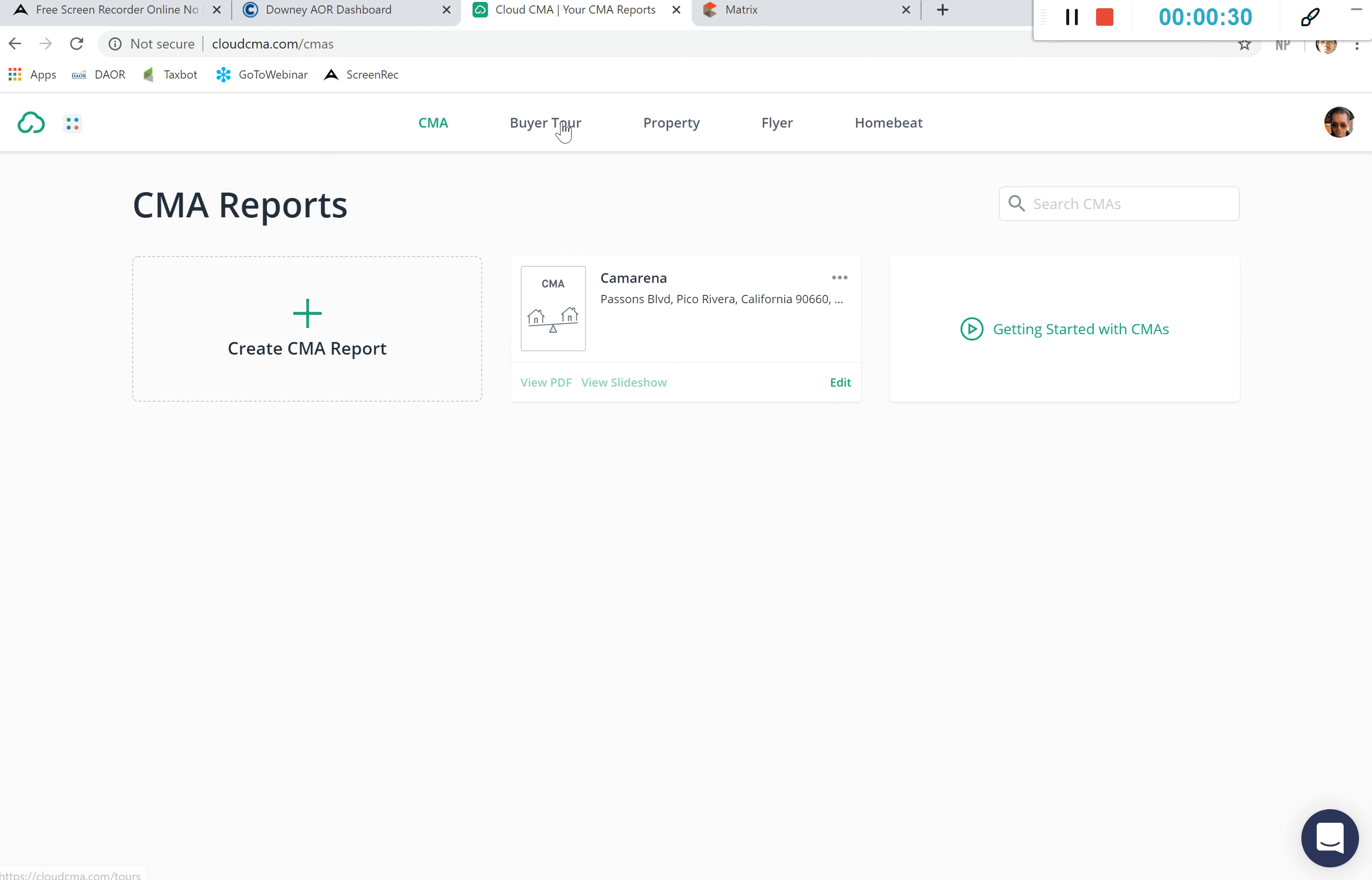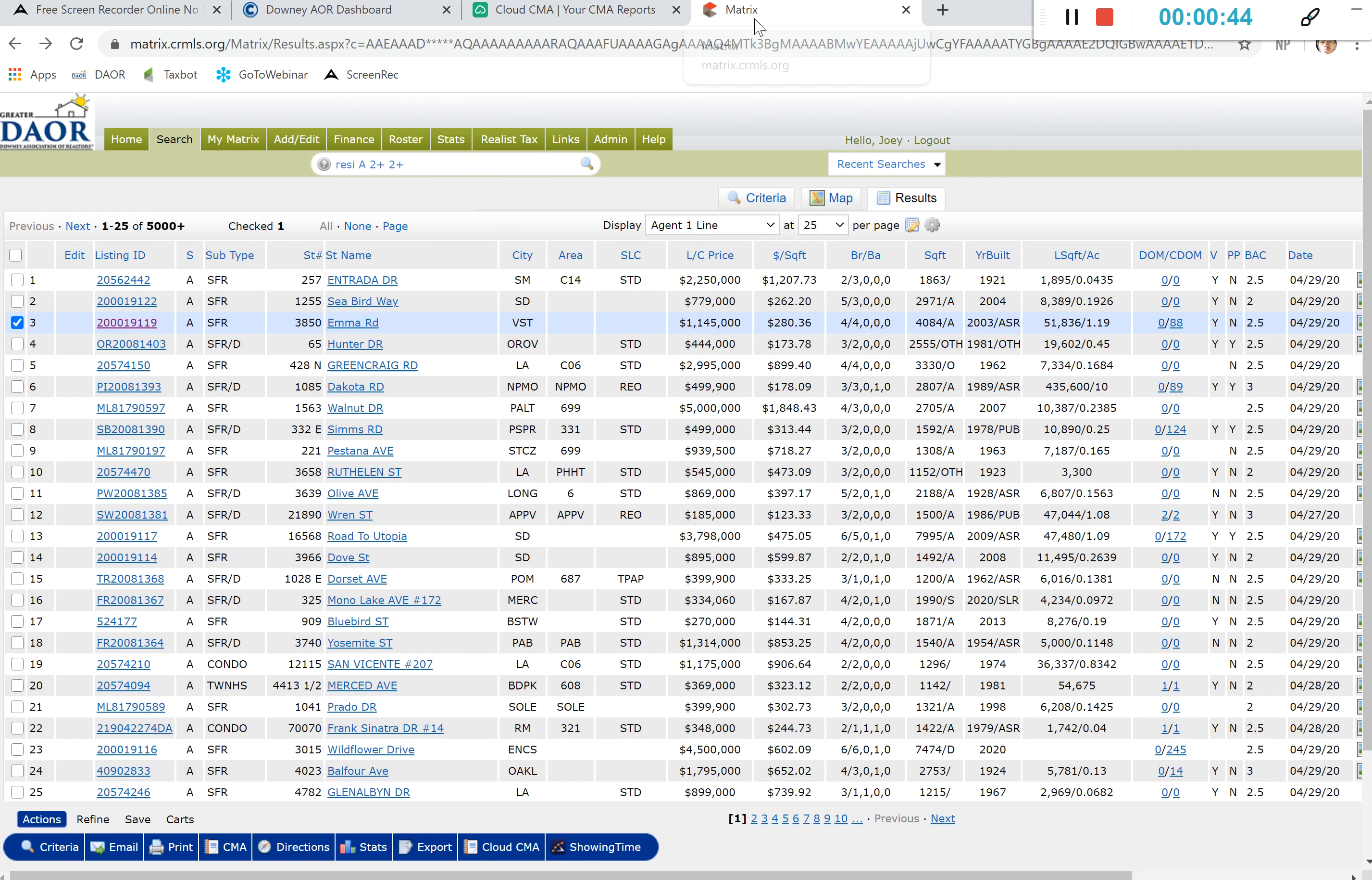We can do a buyer tour, a property report, a flyer, homebeat is an option as well. And from right here I'm going to go ahead and click create CMA report. Now I can also start building CMA reports right from the MLS.